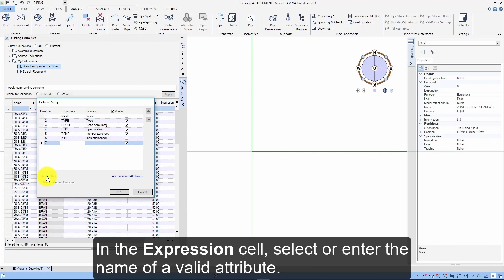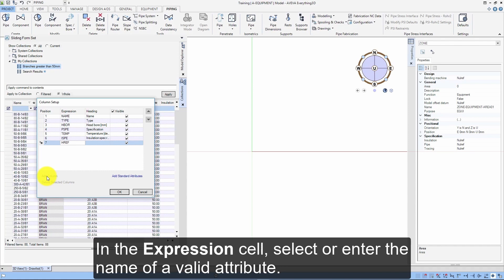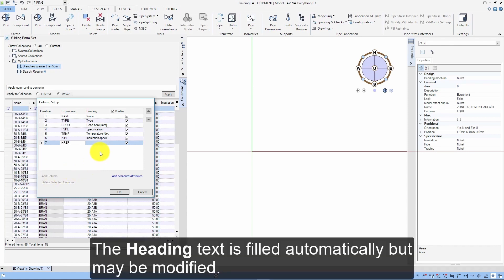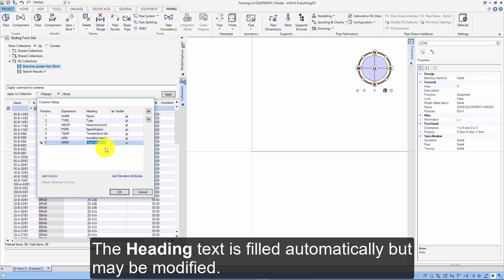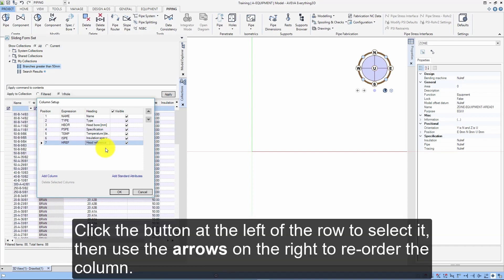In the expression cell, select or enter the name of a valid attribute. The heading text is filled automatically but may be modified. Click the button at the left of the row to select it, then use the arrows on the right to reorder the column.